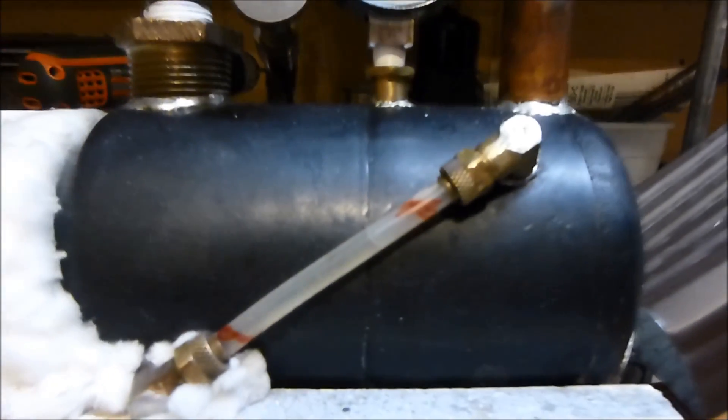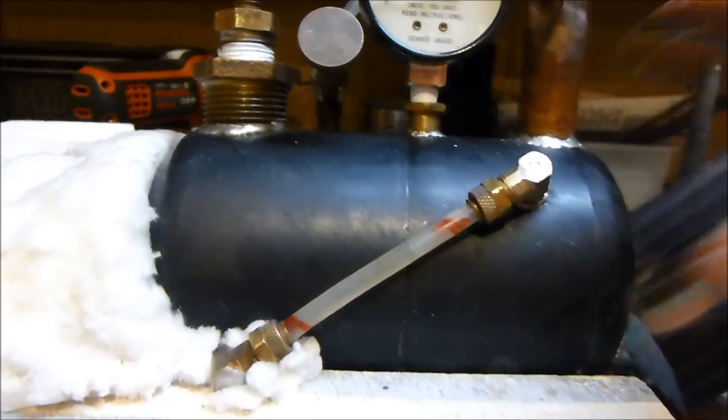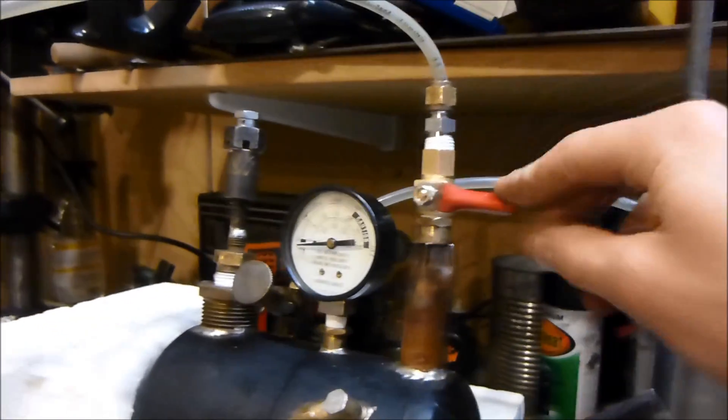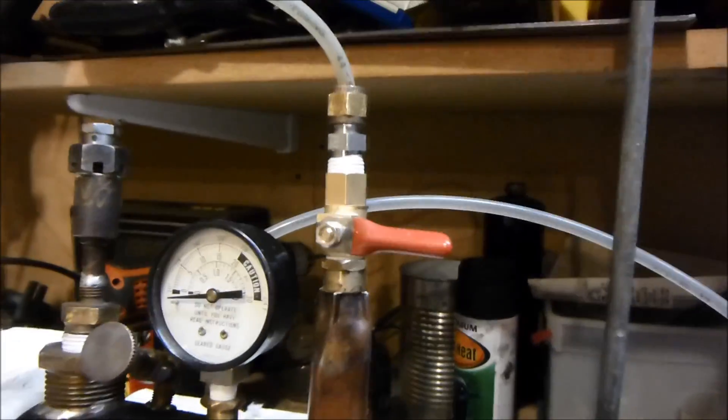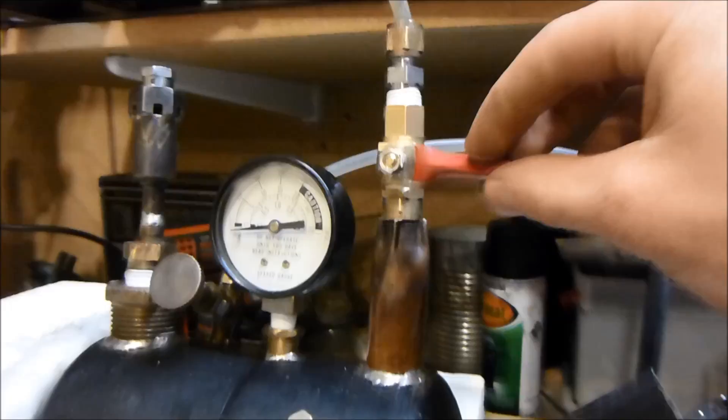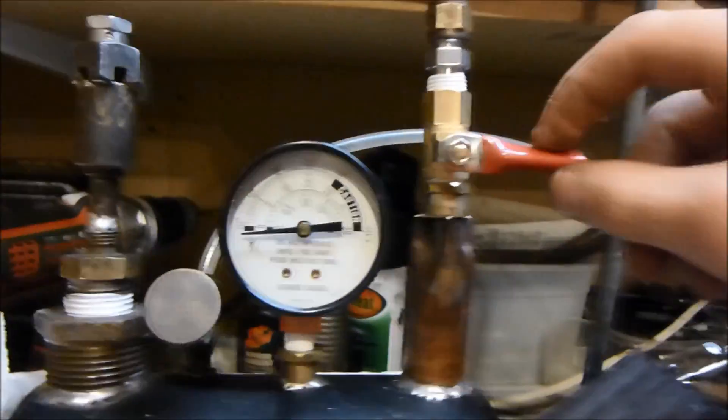So now it's got to heat back up because I pretty much killed the temperature there. And I also bought this valve here from Harbor Freight for like $4 or something. So it was a pretty good deal, I thought.